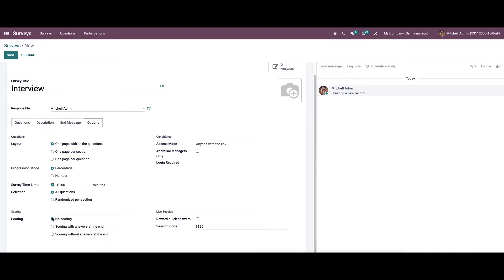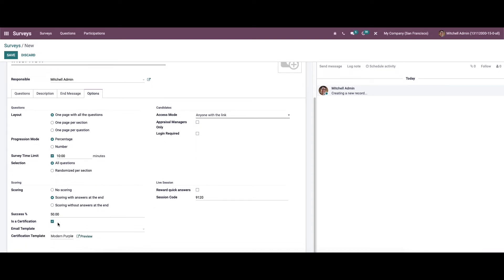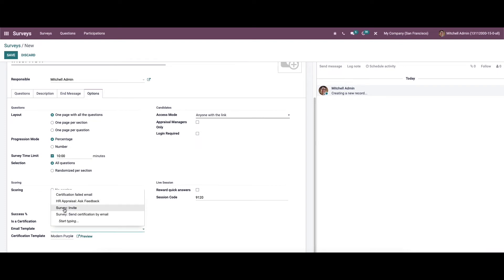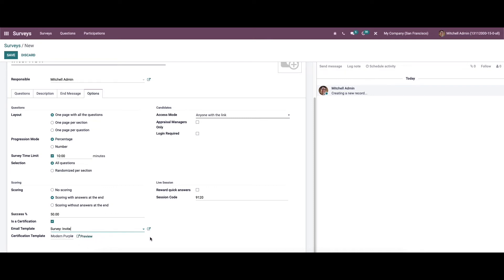In the Scoring section, we can choose scoring like no scoring, scoring with answers at the end, or scoring without answers at the end. The success percentage can be set here. We can also activate the certification option, choose the email template, choose the certification template, and preview it.